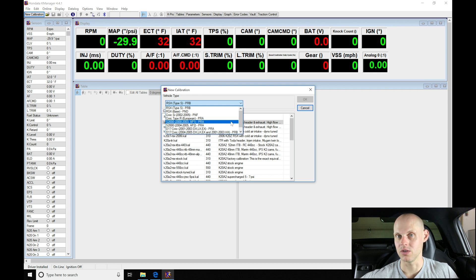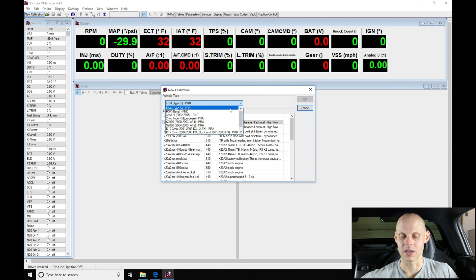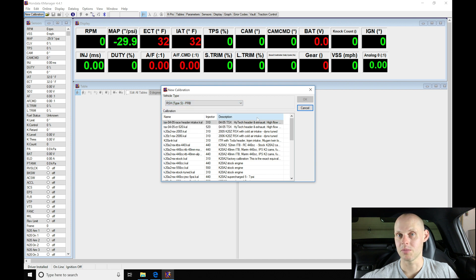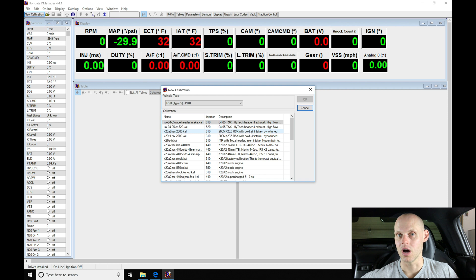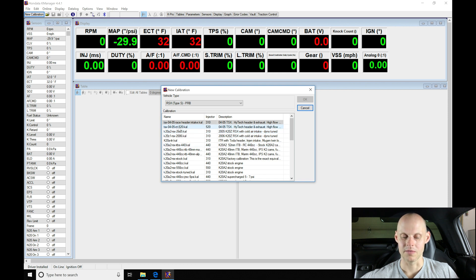So I'm going to skip that and use a PRB style file. We'll move back into our directory here in our PRB. Now the PRB file is associated with an 02 to 04 RSX application. Now obviously we have an S2000 here.